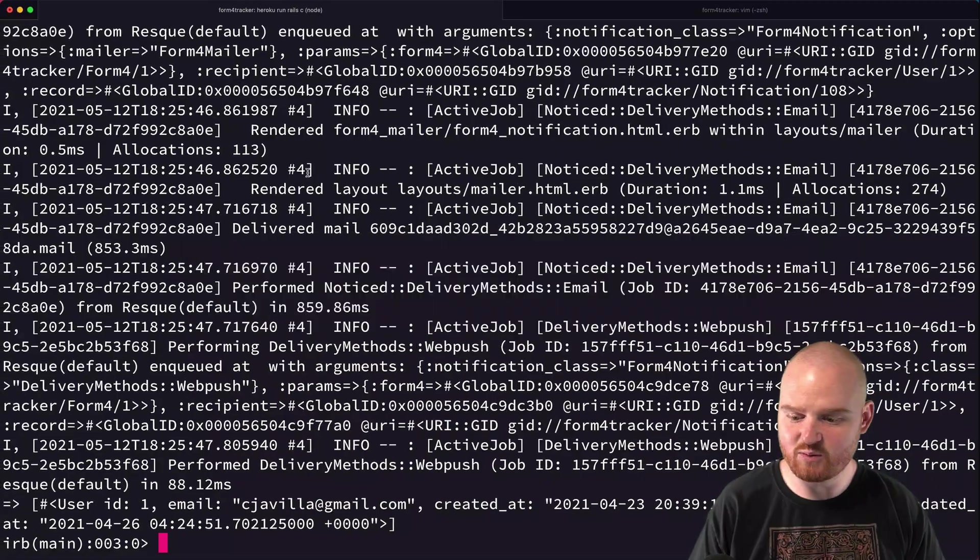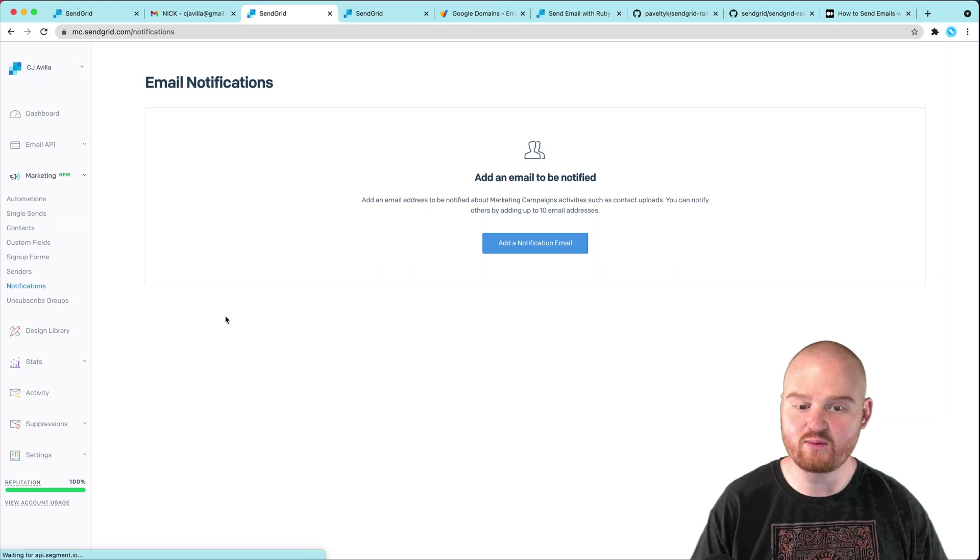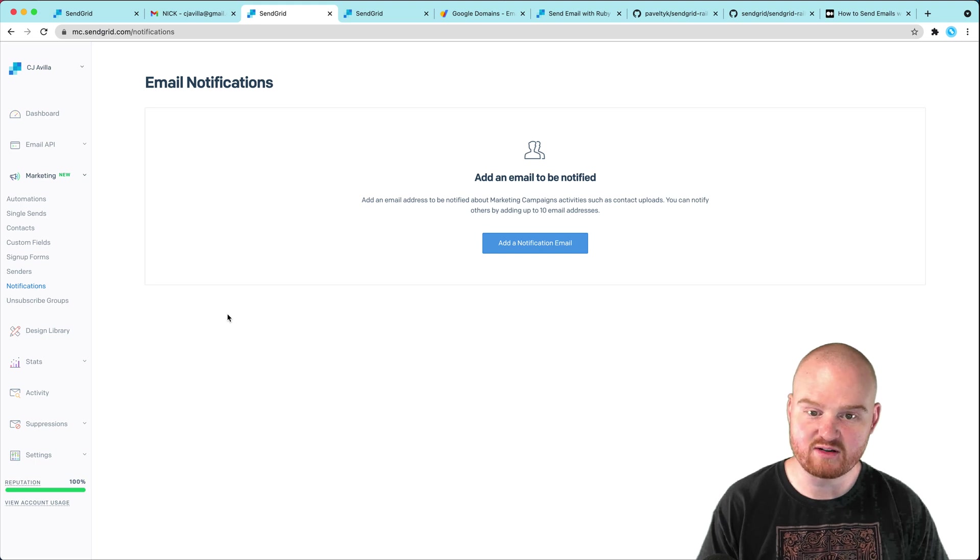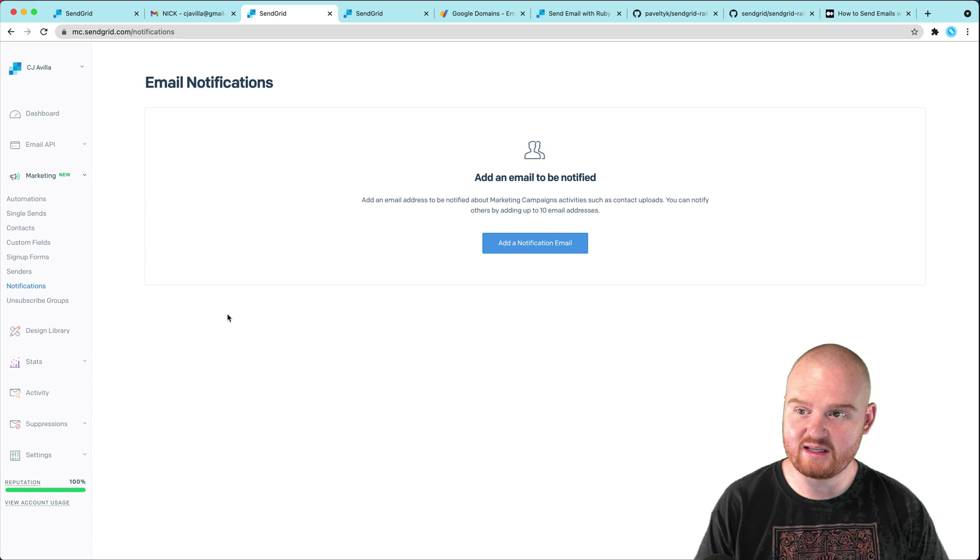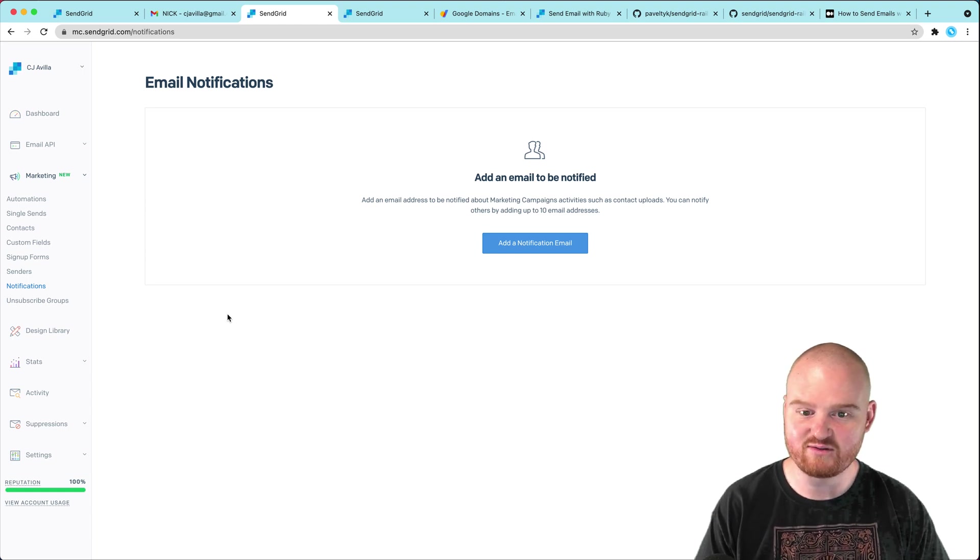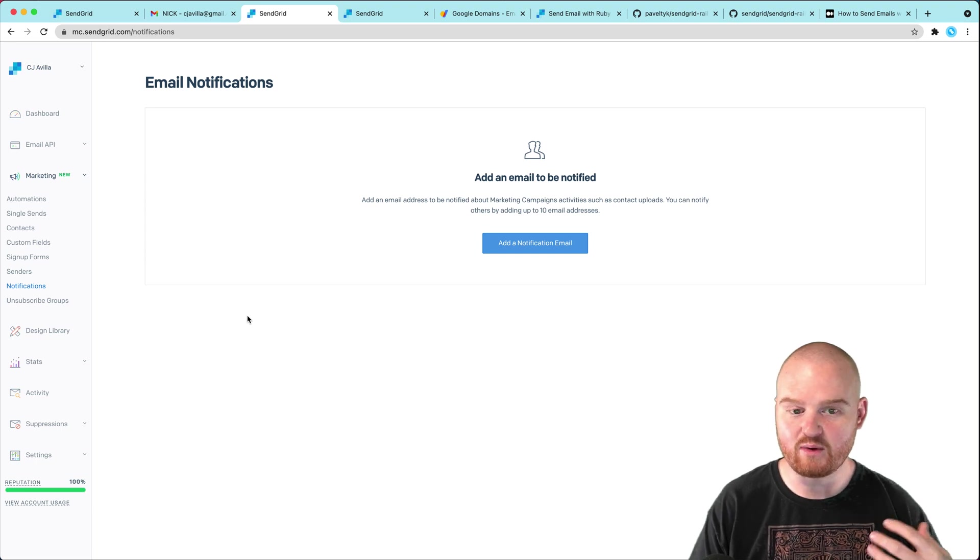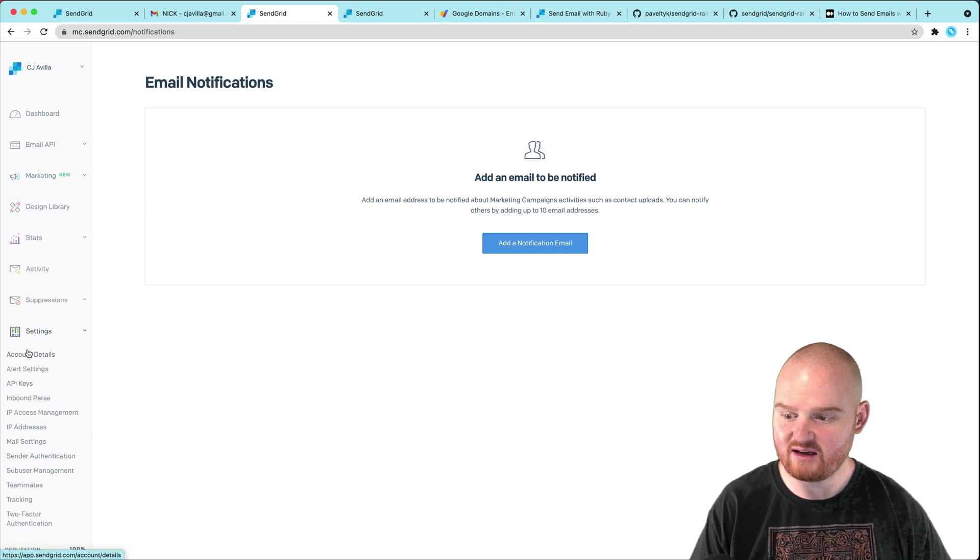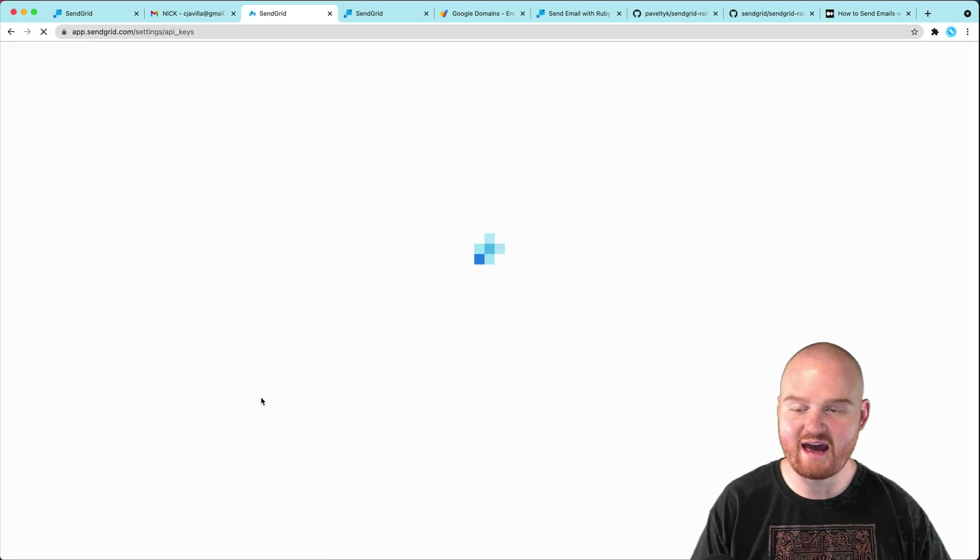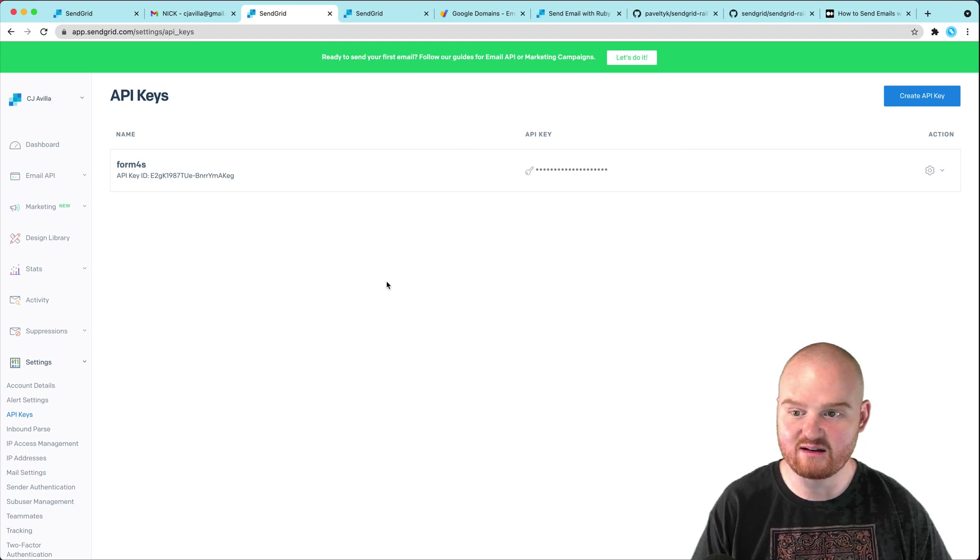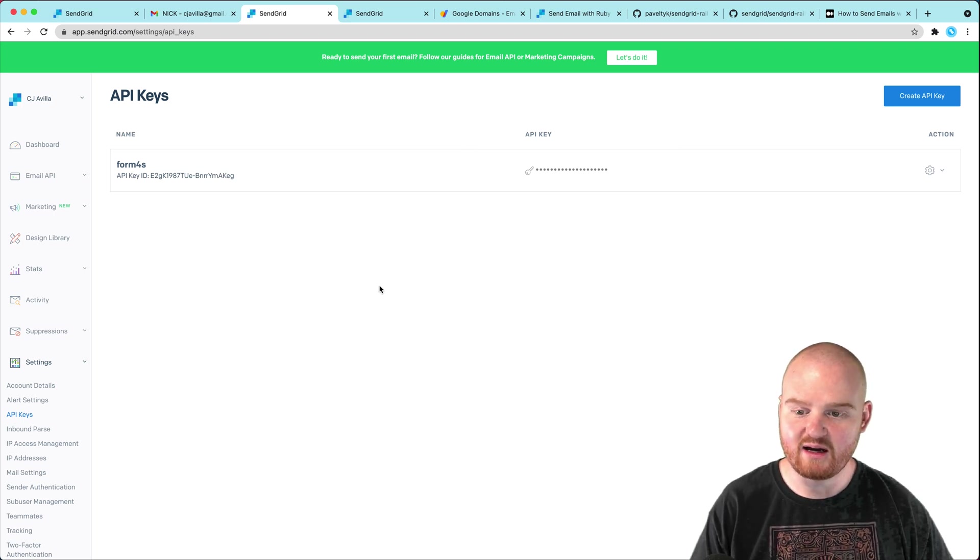So again, the steps were, we went to SendGrid and we signed up for a new account on SendGrid. We had to verify our sender, our sender's email address. Once we confirmed the sender's email address, which we used a custom domain for that. In my case, I'm using my CJAVdev domain. Once we were able to confirm that sender, we got, we created an API key. And once we had an API key, we were able to use that as our authentication mechanism to the SendGrid API to send emails through SendGrid.